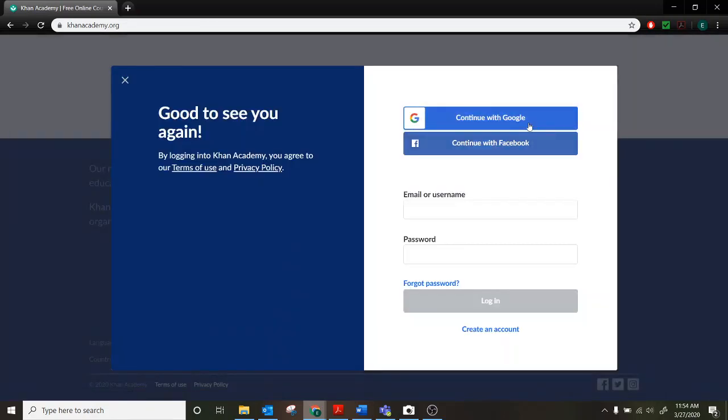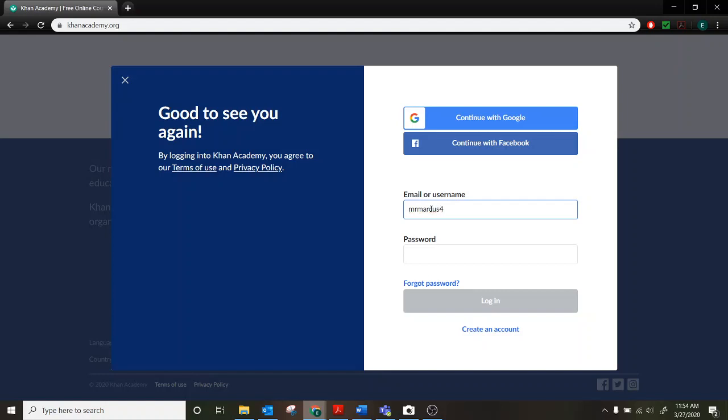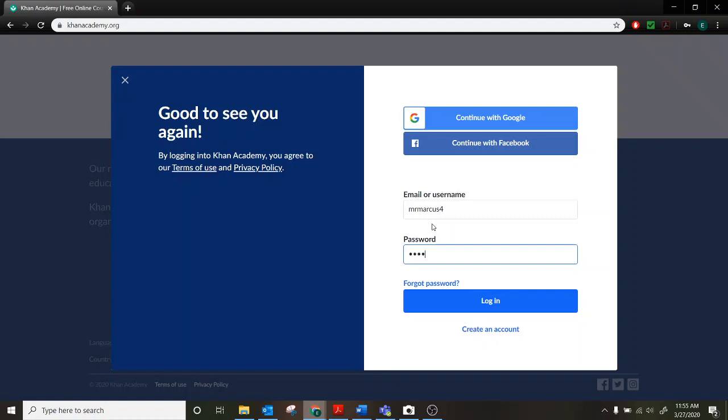Don't worry about the Google or Facebook login. We already gave you username and password. So you'll go ahead and enter your username and then your password and both of these will be located on that colorful card that we sent home with all of your usernames and passwords on them. Once you have both of those in you go ahead and click log in.